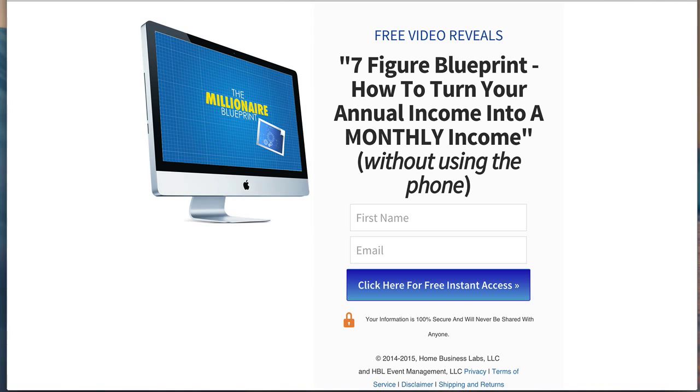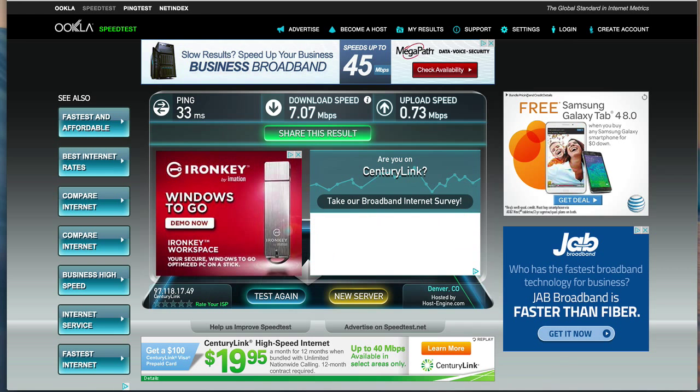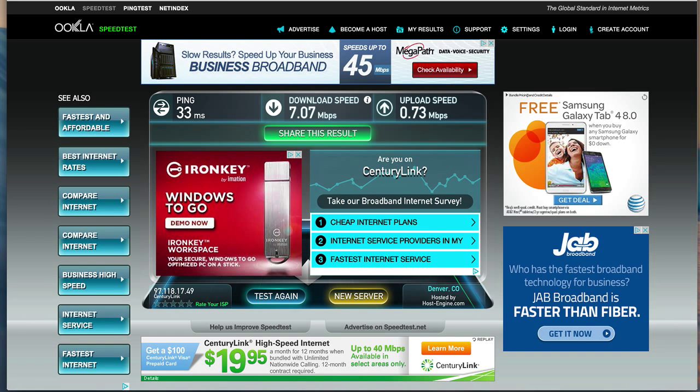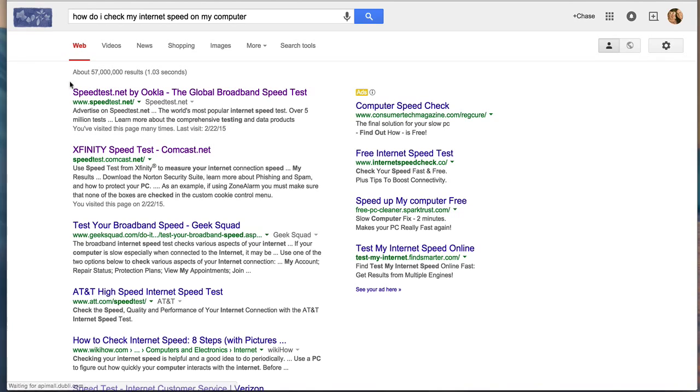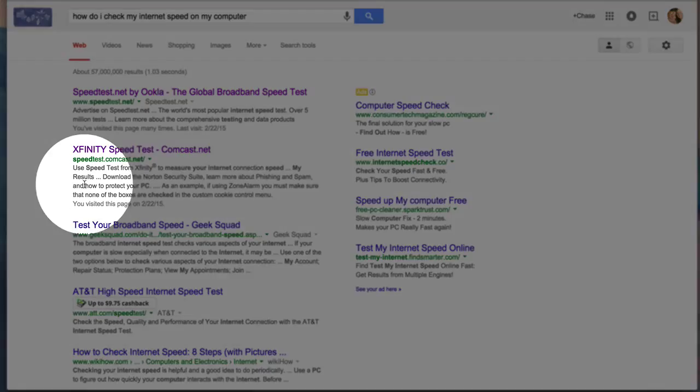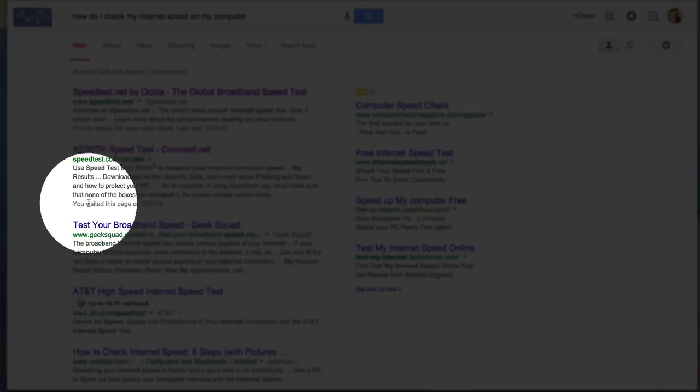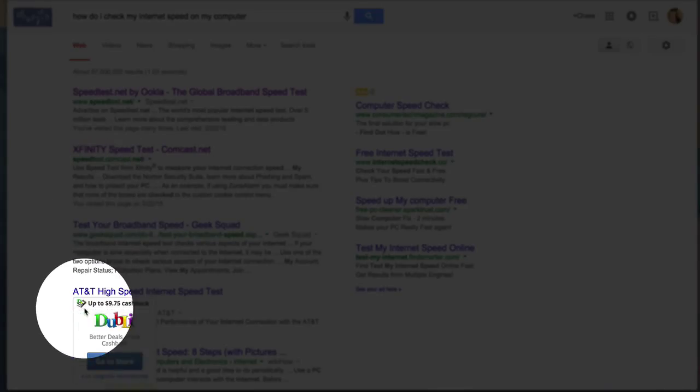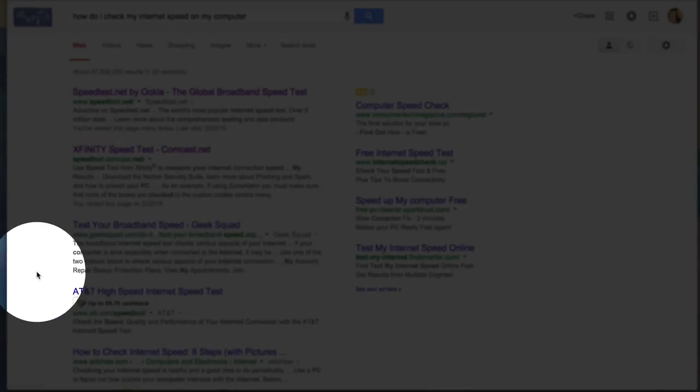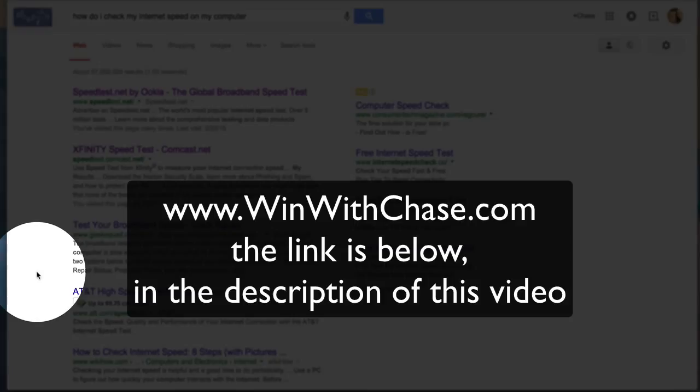I hope you enjoyed this video on how to check your speed of your internet. There are lots of good reputable sites to use. If you want to learn more about how I make a secondary income, just go to the website winwithchase.com. Thanks for watching, have a great day.